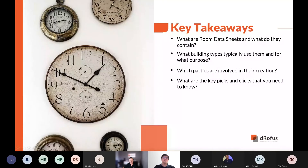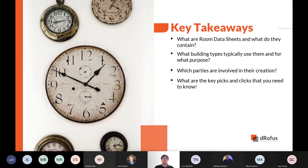Today's topic is Room Data Sheets. Jasper, what are the main learning objectives for today? For today's session, we will look at what is a Room Data Sheet, where it is being used, what goes into creating them, and we'll finish off with a demo of how you can generate a Room Data Sheet from Dorofus.